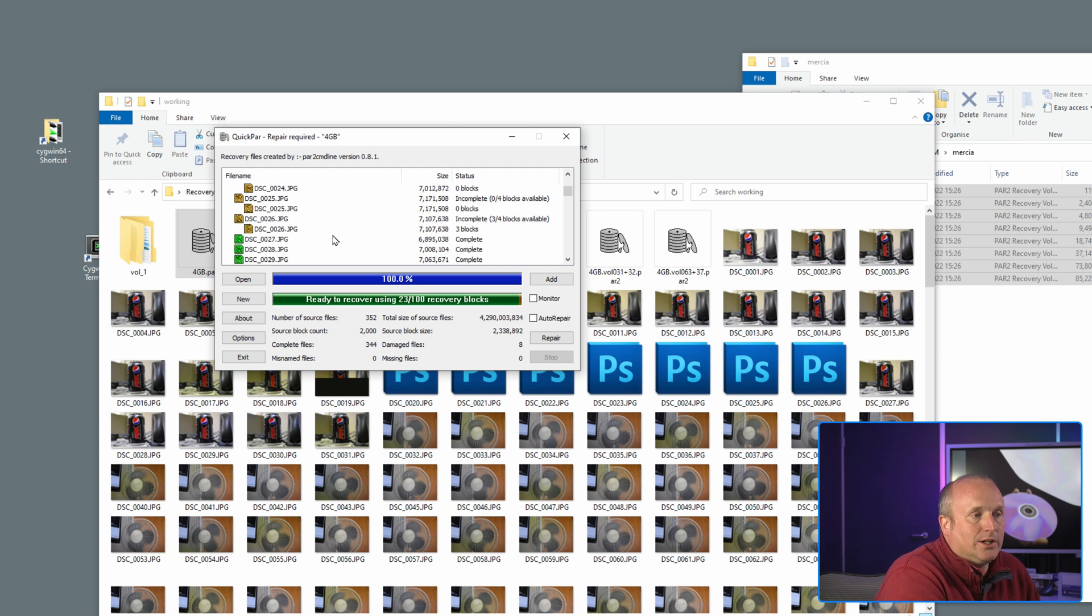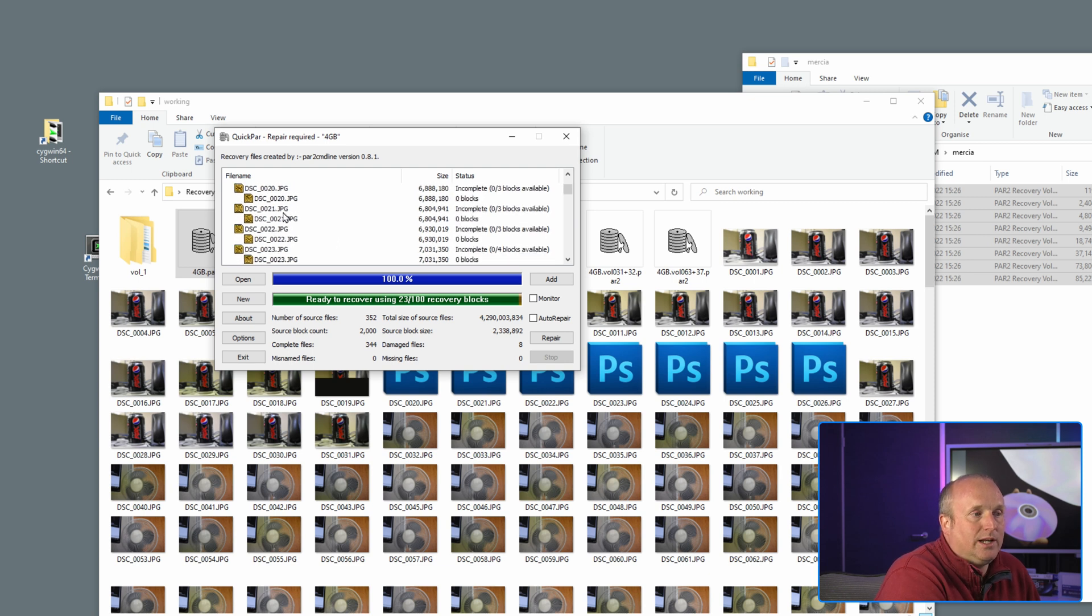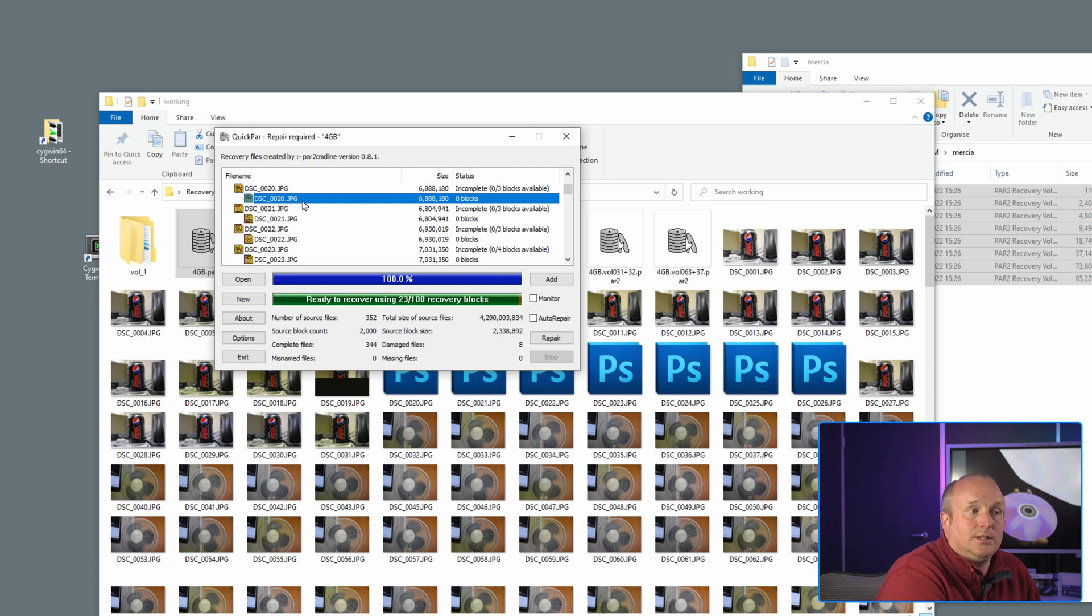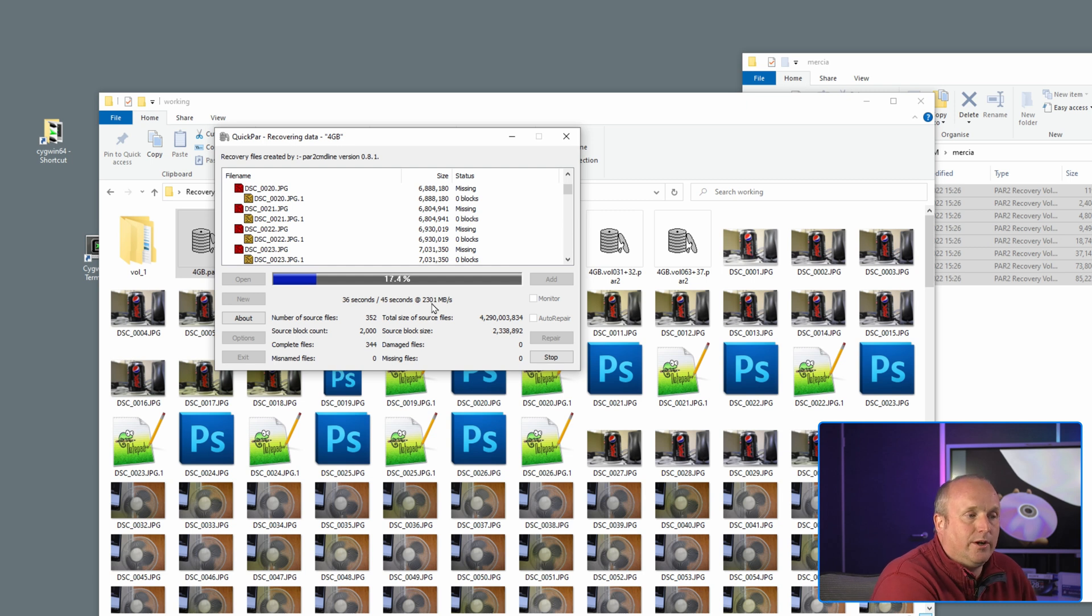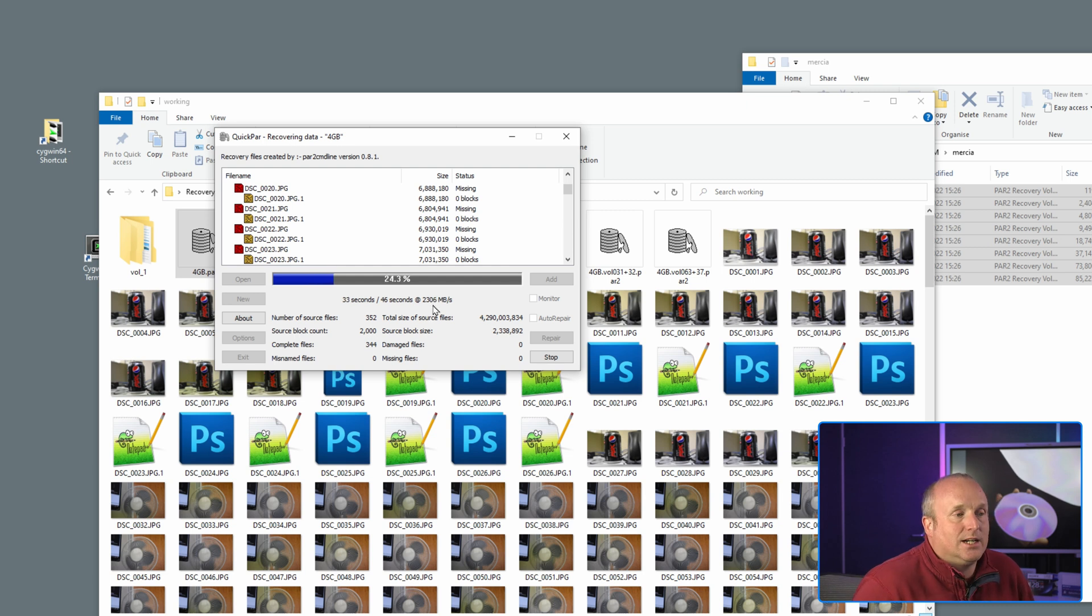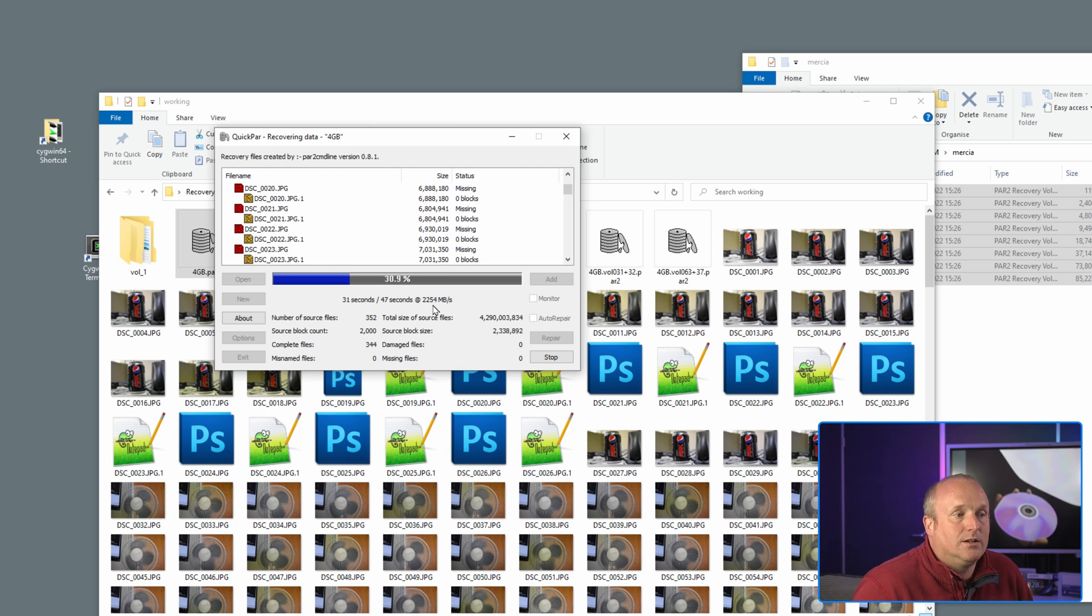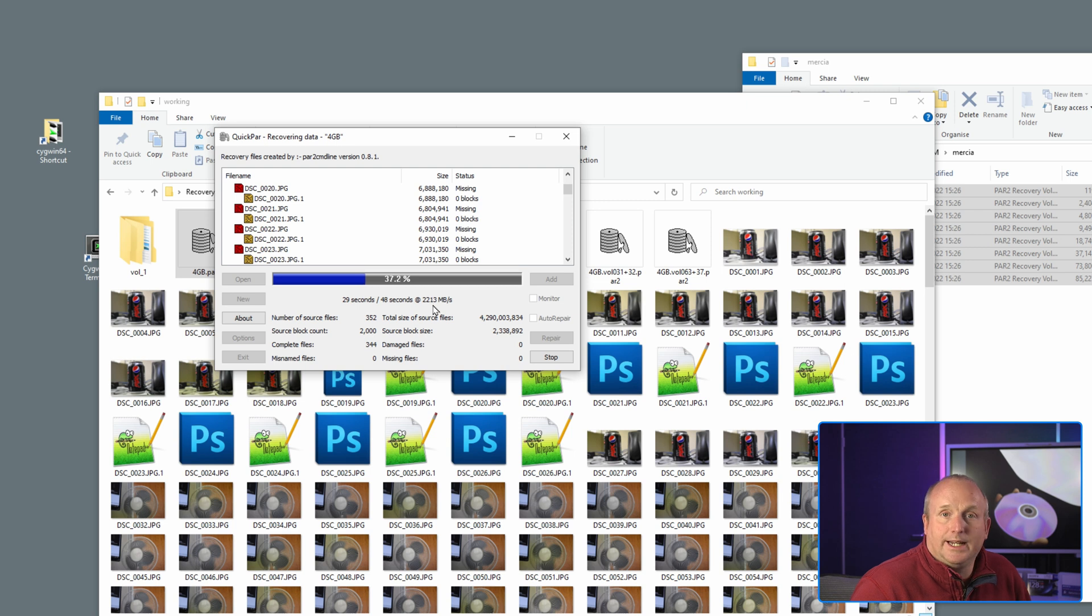So you can see we've actually got several images that are damaged including this image DCS0020. If I now run repair, you can see here we're actually running through at 2.3 gigs a second or 2300 megabytes a second to rebuild those files using the erasure encoding we've stored on the disk as well.